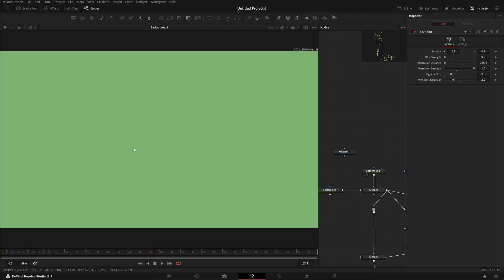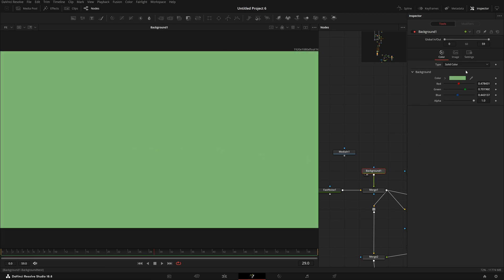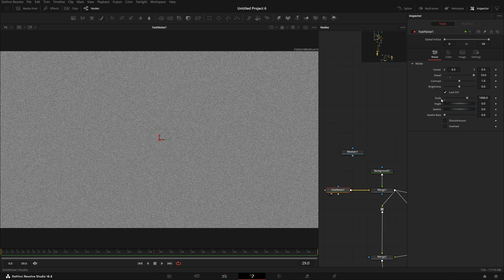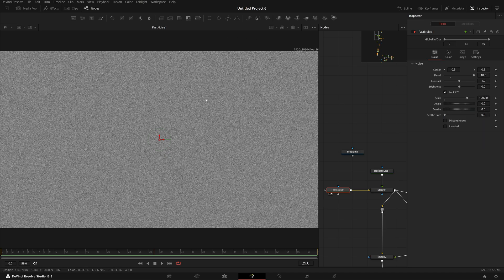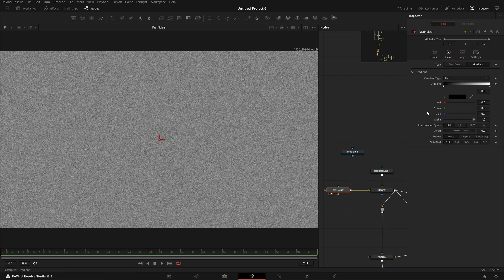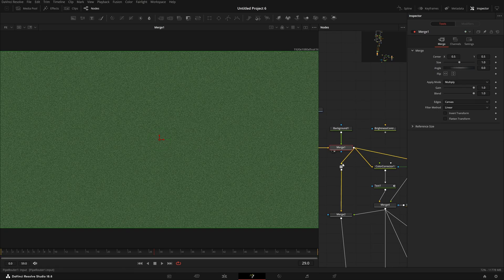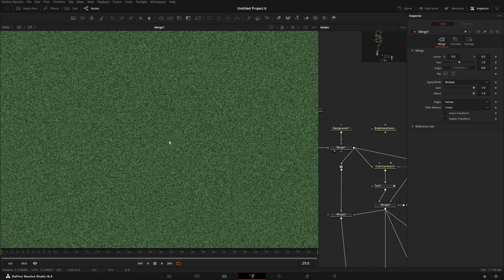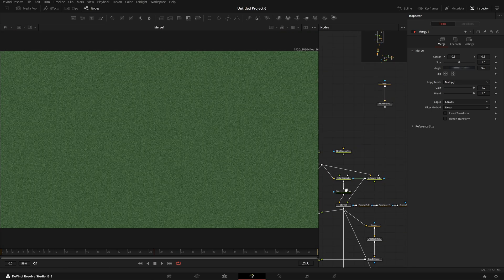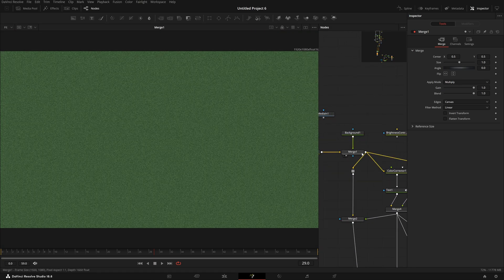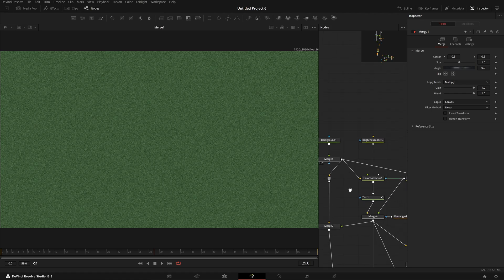So first, creating the background as usual — a simple solid color background with a green color. Then we have the fast noise, the scale is set to 1000, and the color is set to gradient so we don't have alpha issues. Then just merging both together and we have this sort of grainy texture.